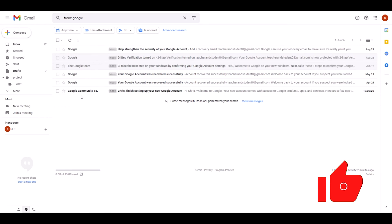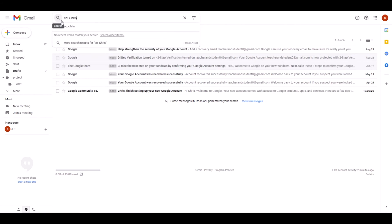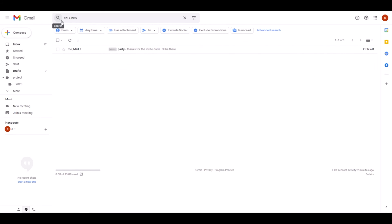What we can also do here is say we know that a particular person has been CC'd in the email we are looking for. So we say 'cc:' and let's say Chris. And when we click enter, it searches for all emails Chris has been CC'd. And of course, as always, you can simply add your particular search terms now after the search operator.